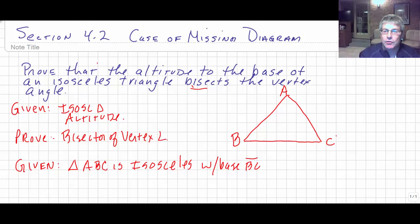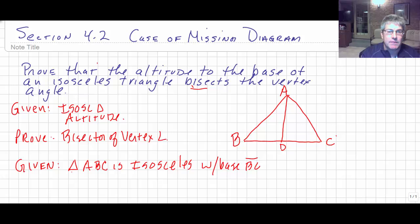We need an altitude — something is going to be an altitude. So we'll call it AD. So we have to give that there's an altitude; pick your letters: AD is an altitude.